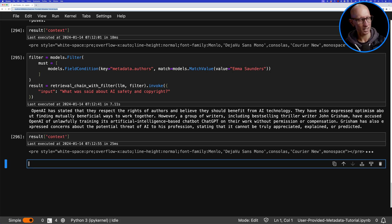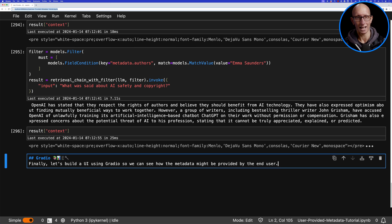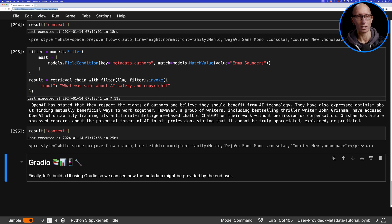You might be wondering where this metadata comes from. We've just been providing it manually in the code. In this particular approach, the idea would be that the data is being selected maybe on a UI by the user. Let's have a look at how we would do that with a little app using Gradio.